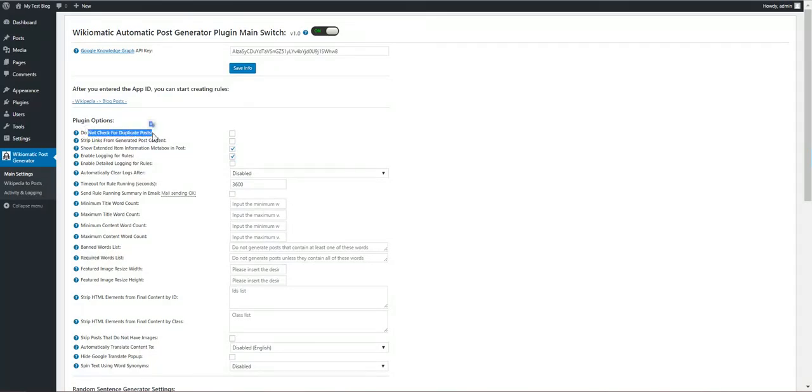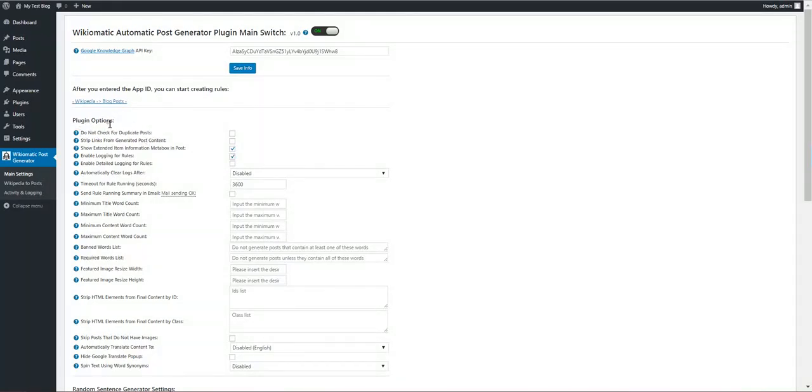Do not check for duplicate posts. This will force the plugin to not check for duplicates and will import posts even if the post already exists on your WordPress installation.